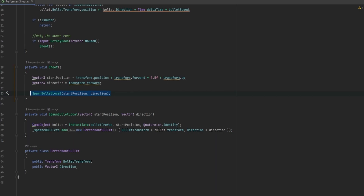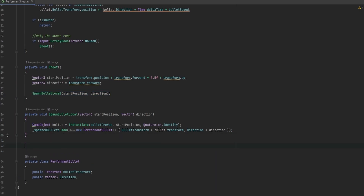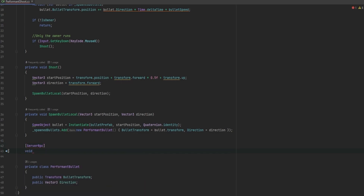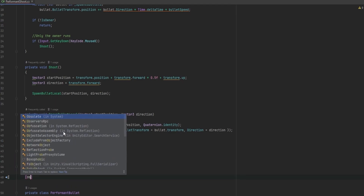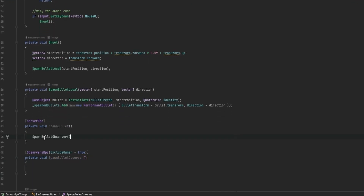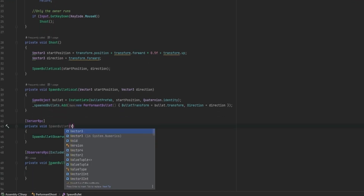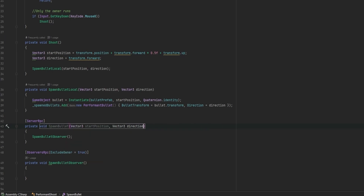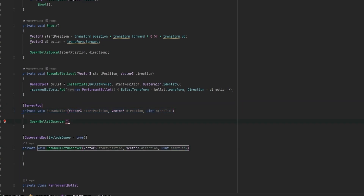So now at the same time as spawning locally, we also need to send to everybody saying I want to shoot. We're going to set up a ServerRpc that requires ownership, and an ObserversRpc — on this one it's important we say excludeOwner: true, because we already spawned that bullet locally. So we make private void SpawnBulletServer and private void SpawnBulletObserver. Both need to take in a Vector3 startPosition, a Vector3 direction, and also a uint startTick — this is part of FishNet's tick system.